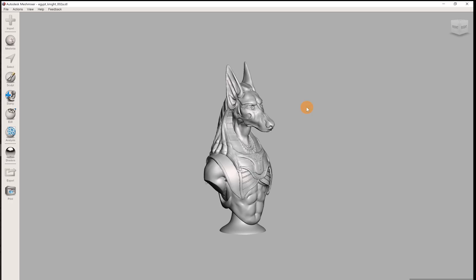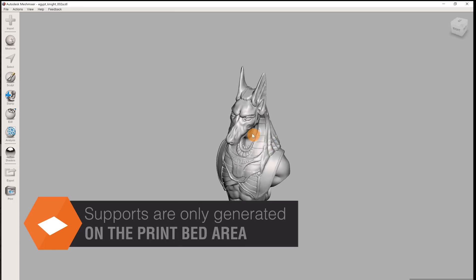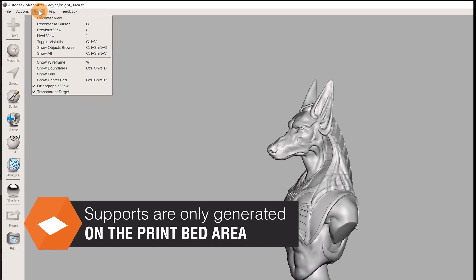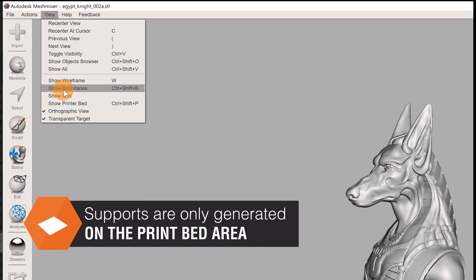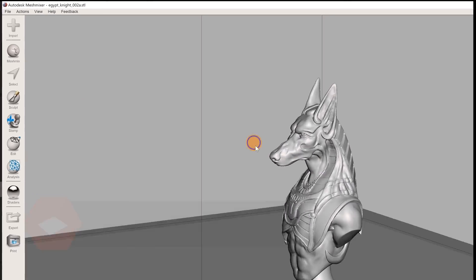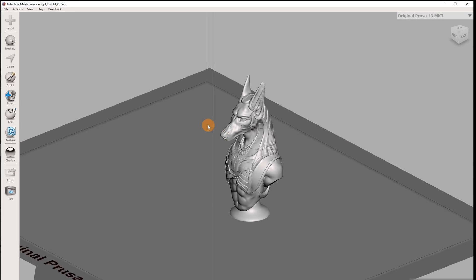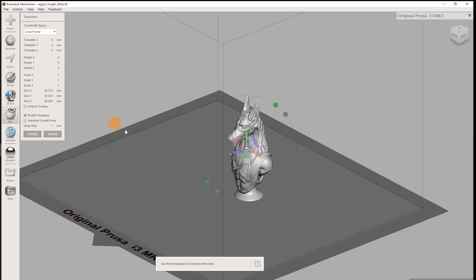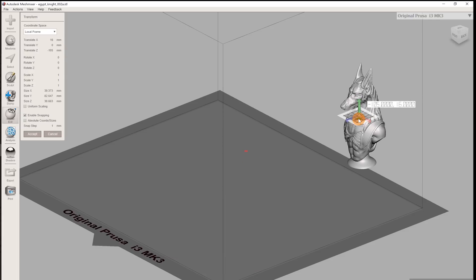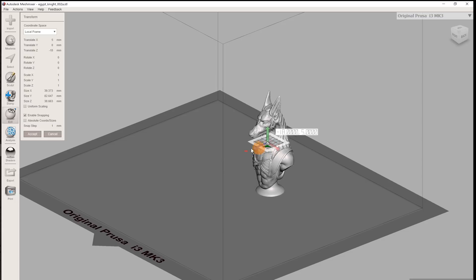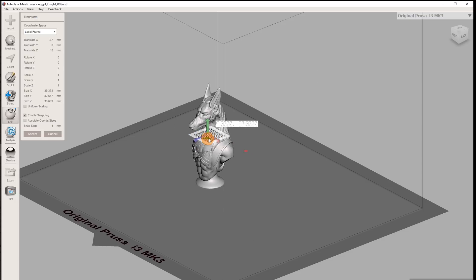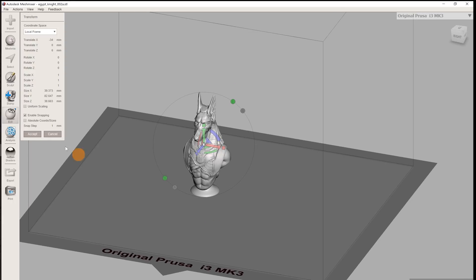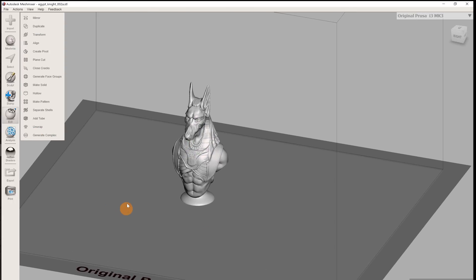Next we have to position the model inside the print area. Turn on the virtual print bed by selecting it in the view menu or by pressing Ctrl-Shift-P. In our case the model is already positioned inside it, but if your model isn't, select Edit Transform to adjust the position. This step is important because MeshMixer will only generate supports above the virtual print bed. So if part of your model is outside of the dark gray area, you won't be able to generate supports.